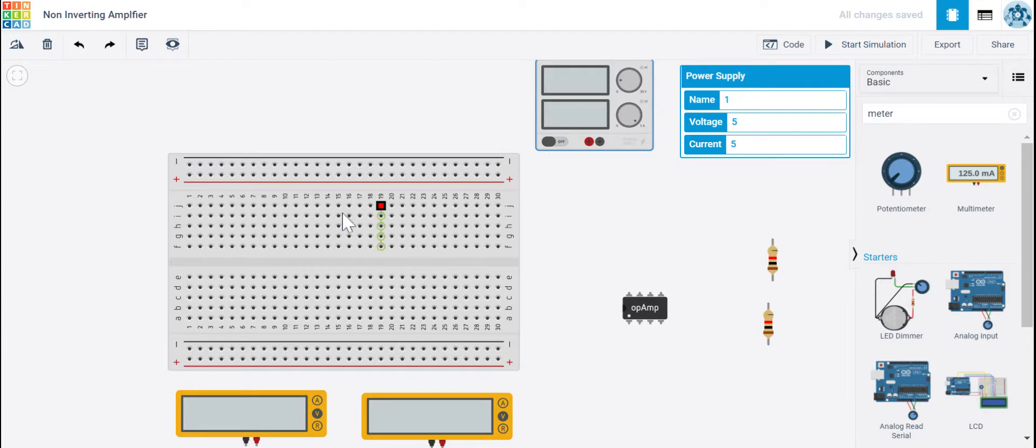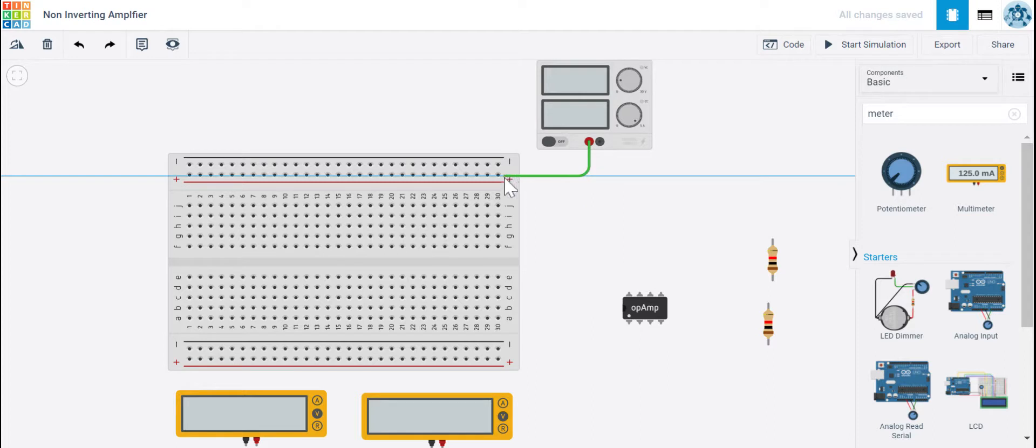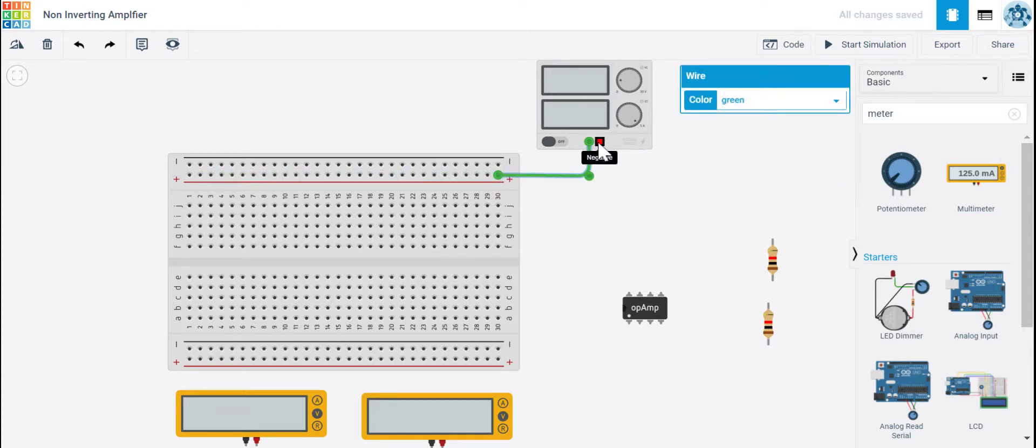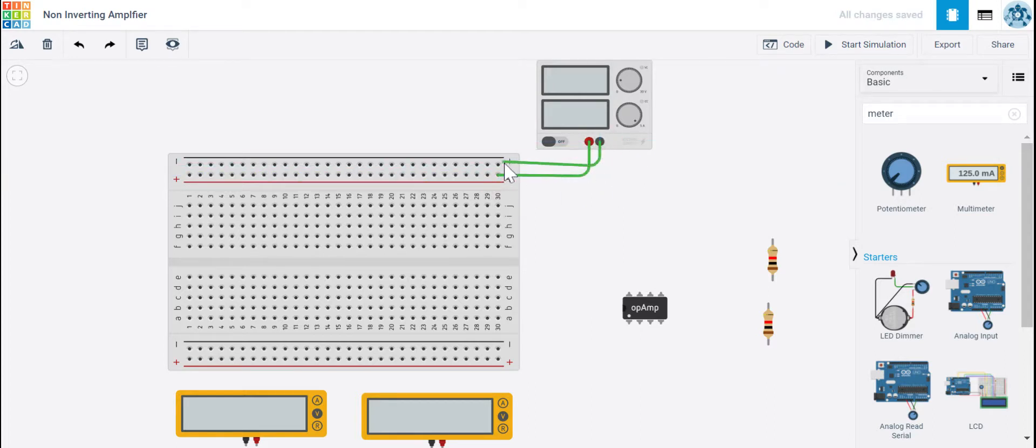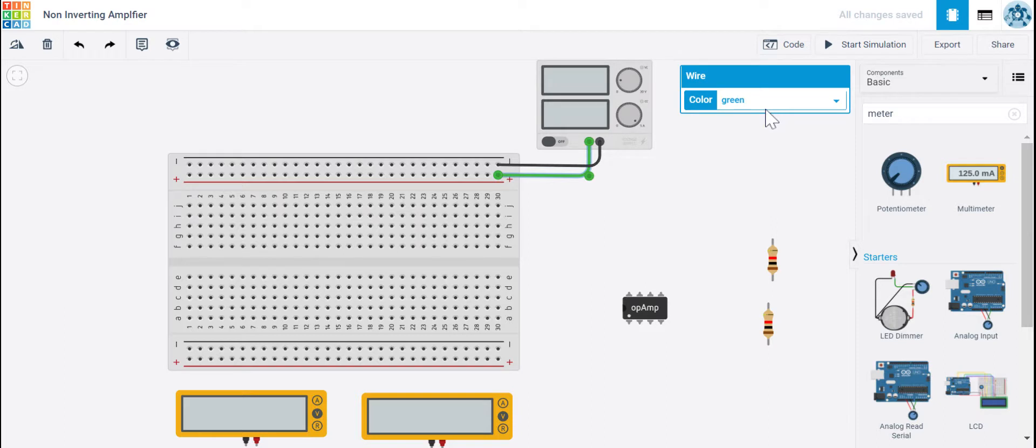So I'm going to set up my breadboard first. I'm going to hook up my power supply by clicking on the positive and dragging that over to positive. Clicking on my negative and then dragging that over to my negative. And I always like to change the color of the wires just to indicate which one's positive and which one's negative. In this case, red for positive and black for negative.